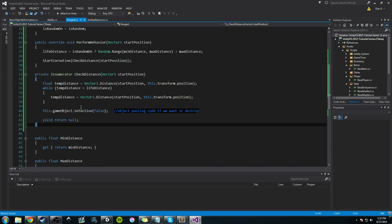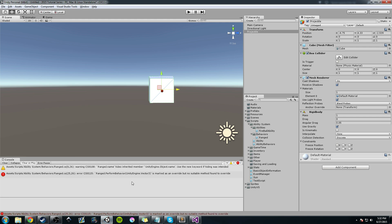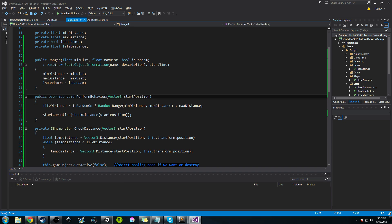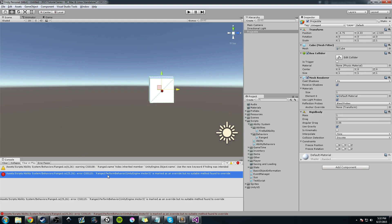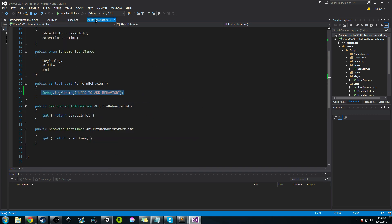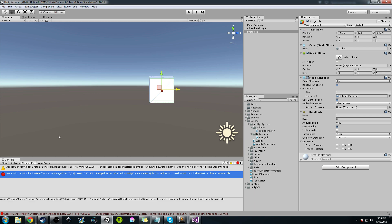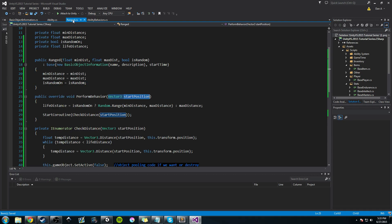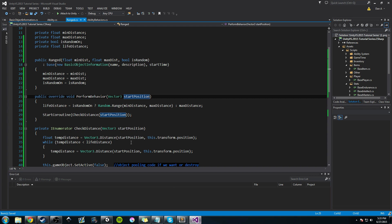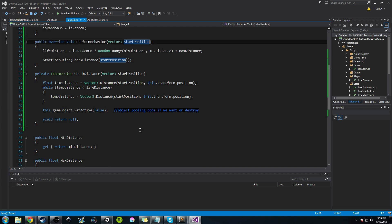We'll continue talking about more abilities in the next video — please like, subscribe, and comment. Quick fix: the error says 'no suitable method to override' because PerformBehavior in RangedAbilityBehavior now takes a Vector3 startPosition, so the base class AbilityBehavior's virtual PerformBehavior also needs to take that same parameter. Once updated, the error goes away. If you have any suggestions or comments, write them below — talk to you next time.